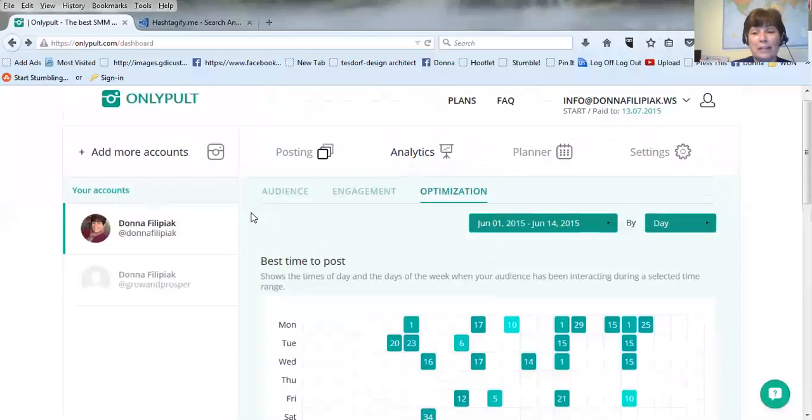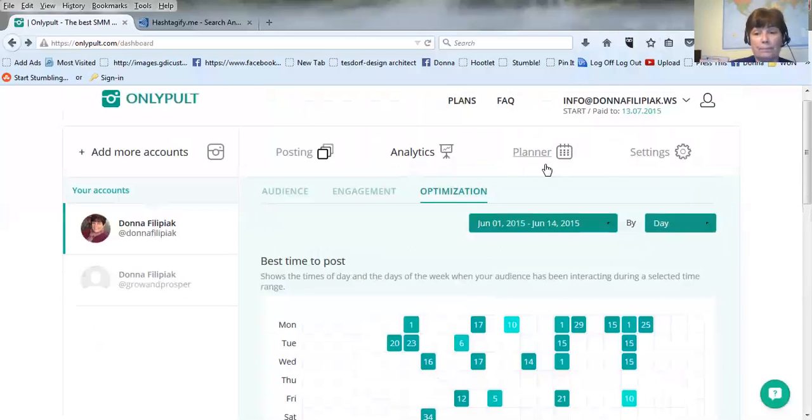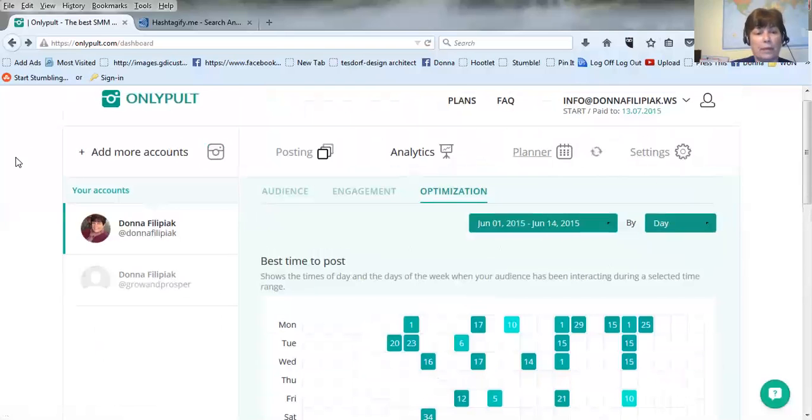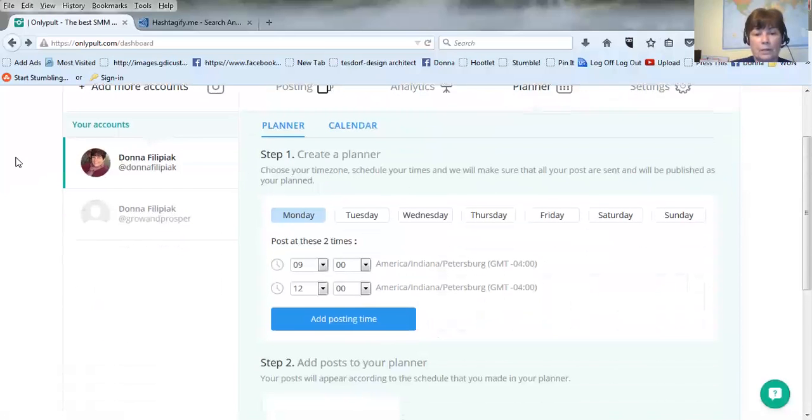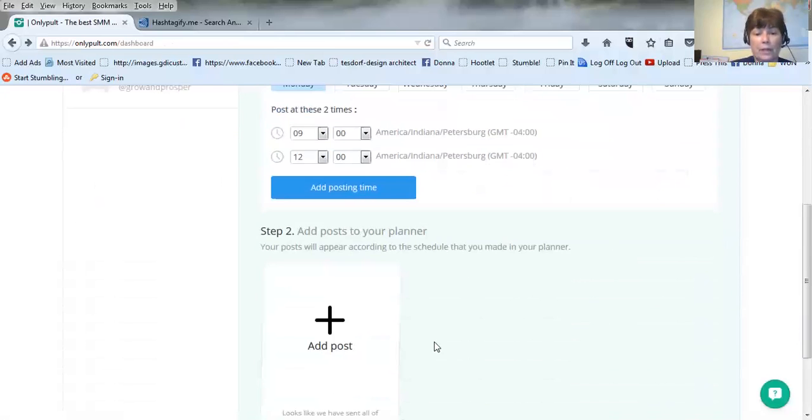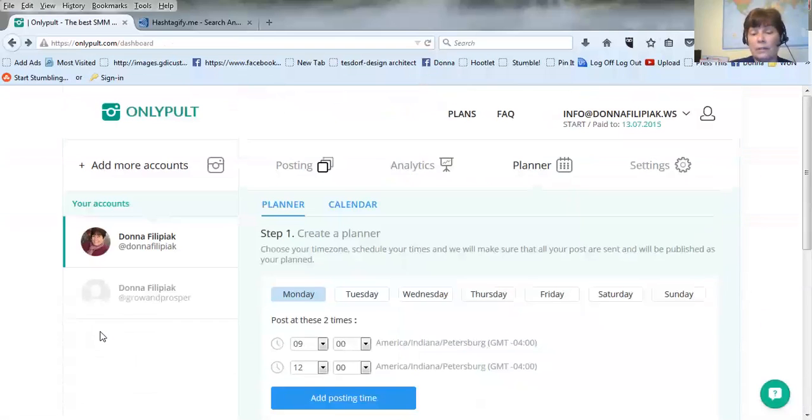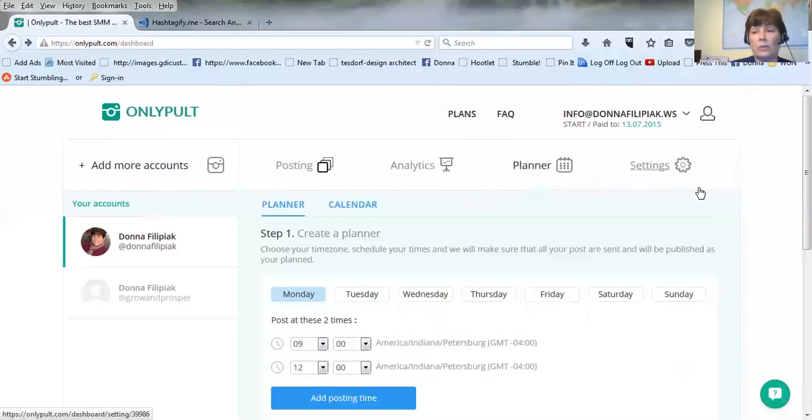So that is OnlyPult. There's one more tool, this planner. It kind of tells you, you can create a planner here and you can add the post to your planner. I haven't tried that yet so I'm not sure how it all works, but the way everything else works I'm so excited about this and I'm so impressed with this tool.